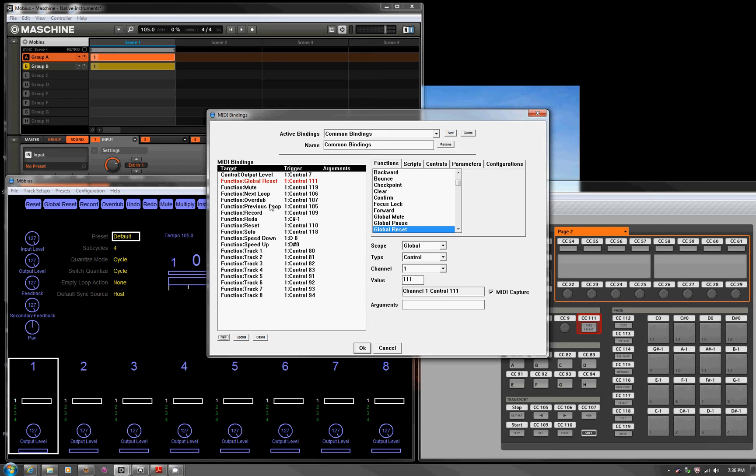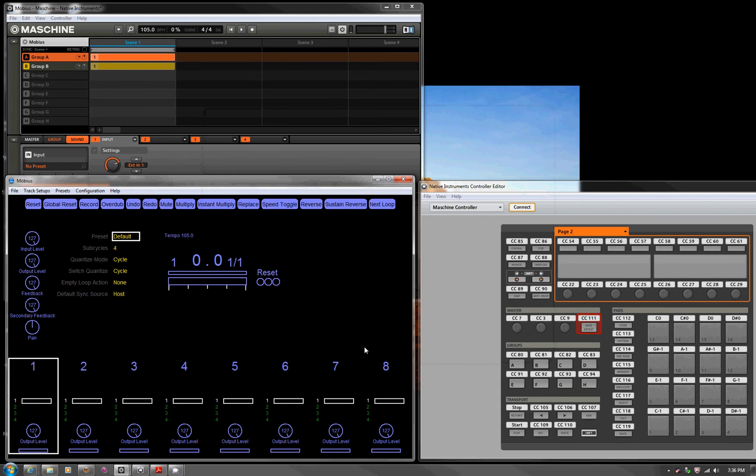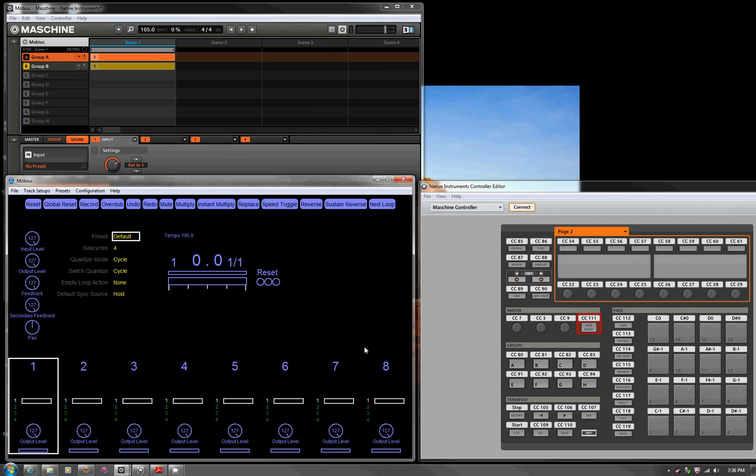So I've mapped next loop, which is the up and down, redo, undo, et cetera, et cetera. This is just basic functionality. I haven't really put any of the effects in at all. I just wanted to show this thing in operation. So without any further ado, let's get Machine started.